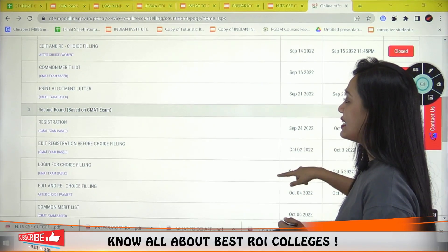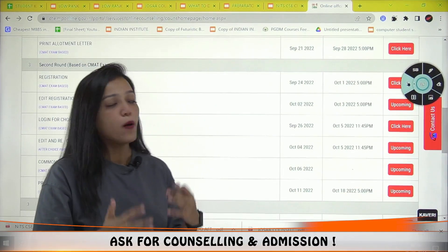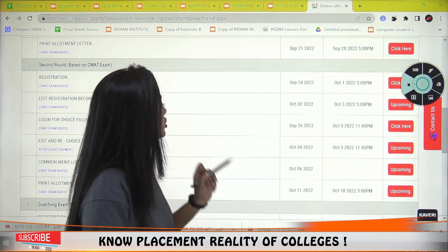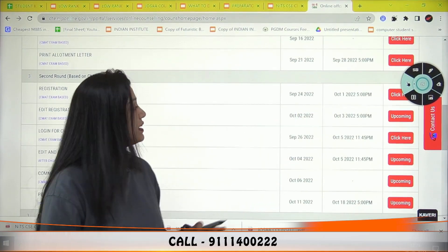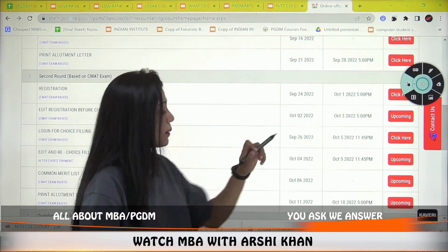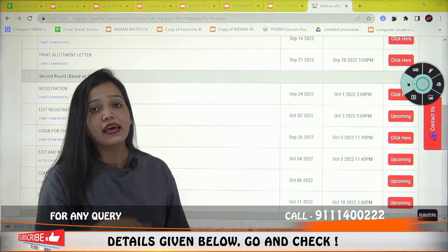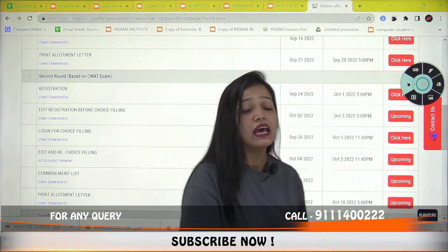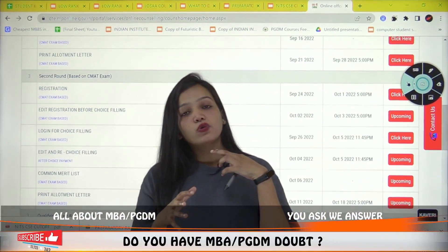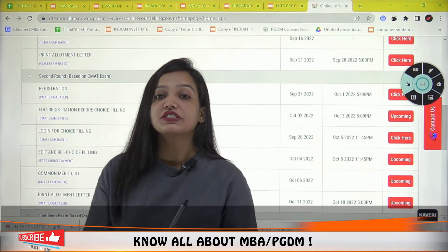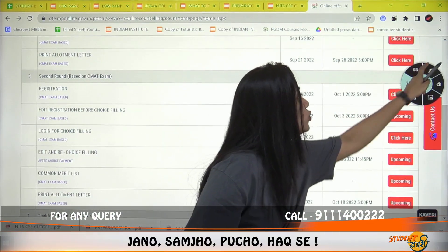If you want to register for the second round, you can do so. The choice filling date can be checked on the portal. There is an option to edit registration before choice filling — the edit window is 2 October to 3 October. Choice filling starts from 26 September. If you have already registered in the first round, you can participate in the second round choice filling from 5 October.